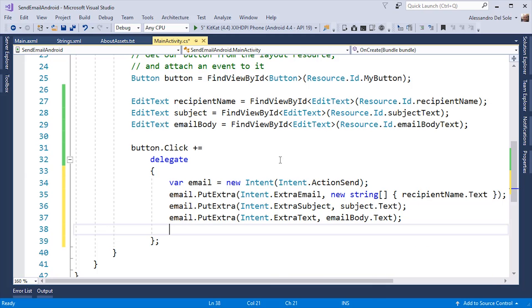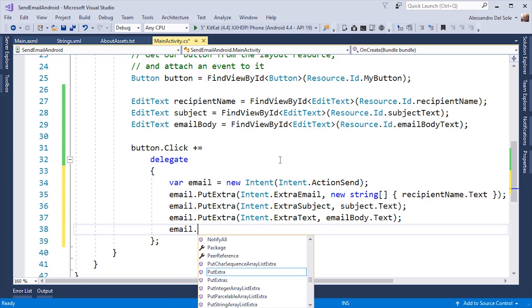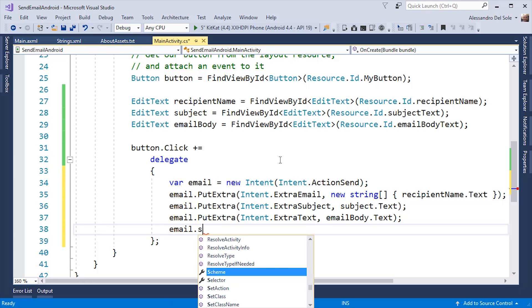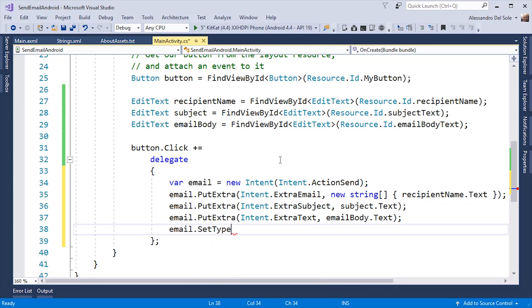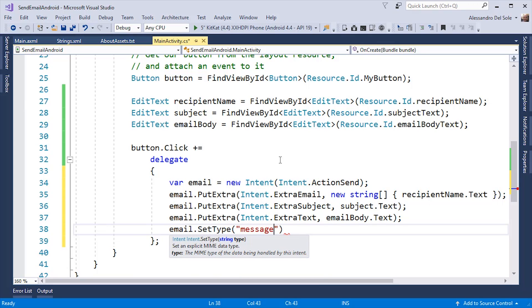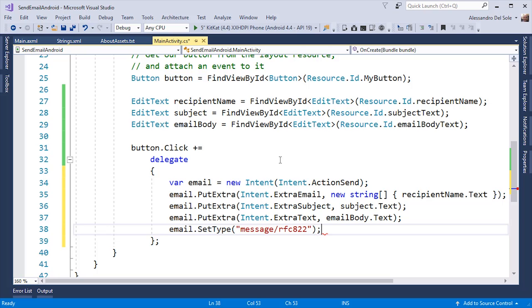One last step is setting up the email format, which is done by calling setType and passing a string, which is message slash rfc822.